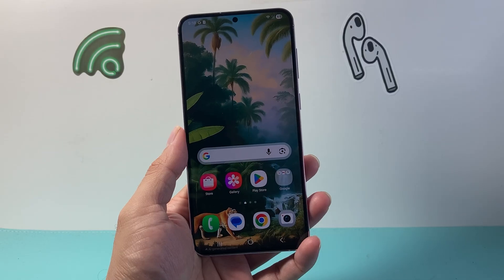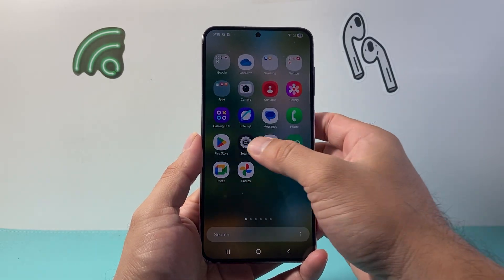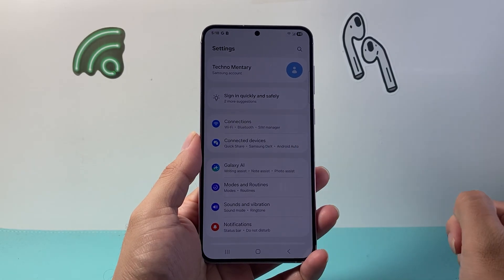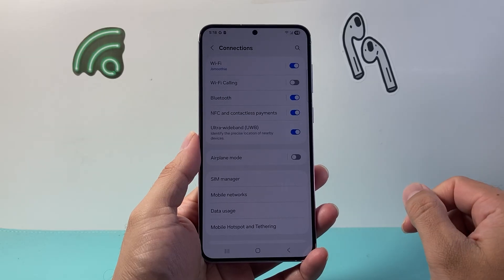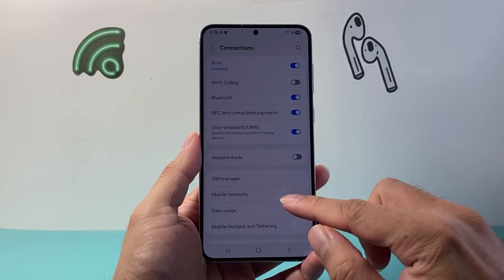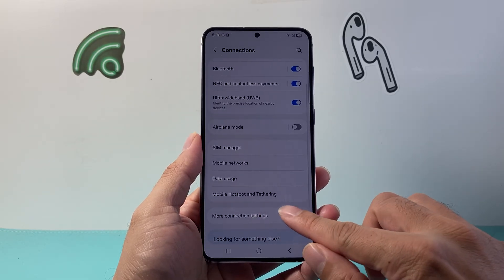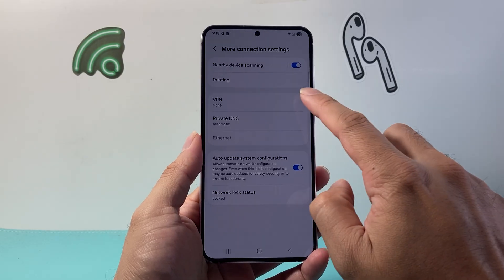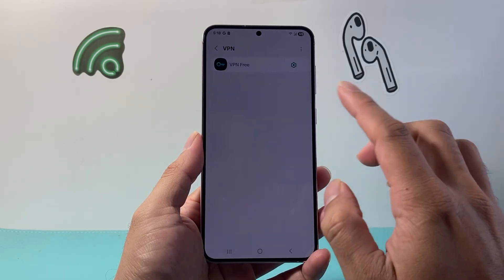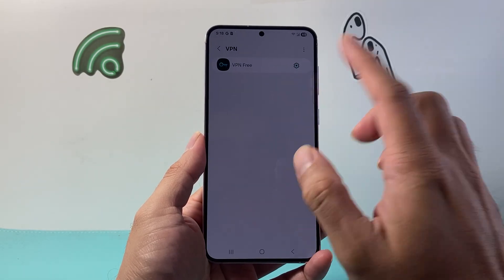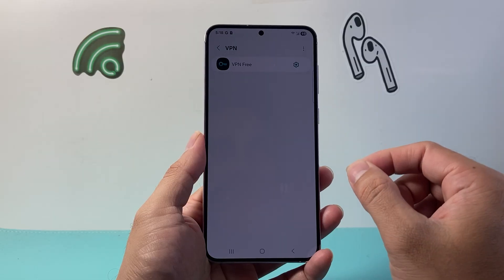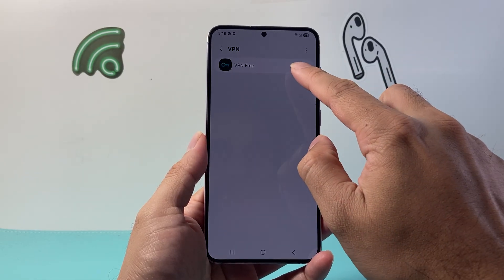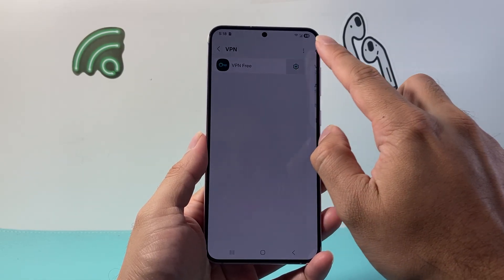The very first thing you want to do is go over to your settings on your phone and click on Connections. From here, we're going to look for More Connection Settings. The first thing you want to make sure is that if you're using a VPN, you turn it off, as it can sometimes interfere with the internet. So turn off the VPN.